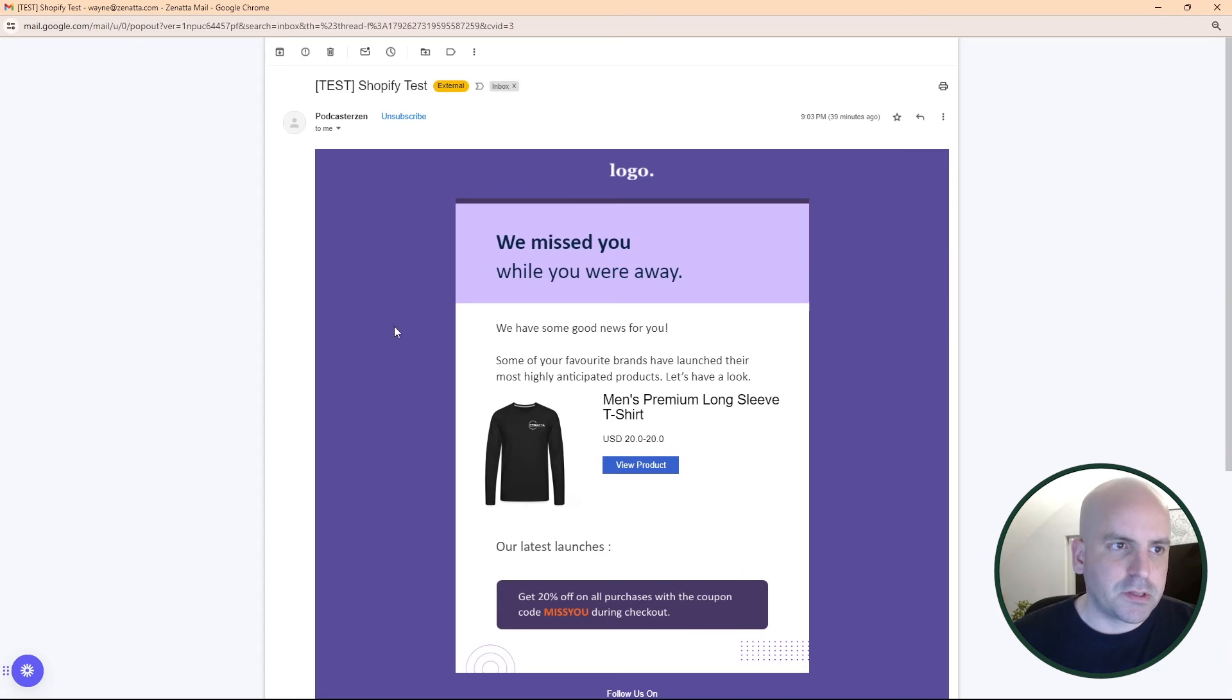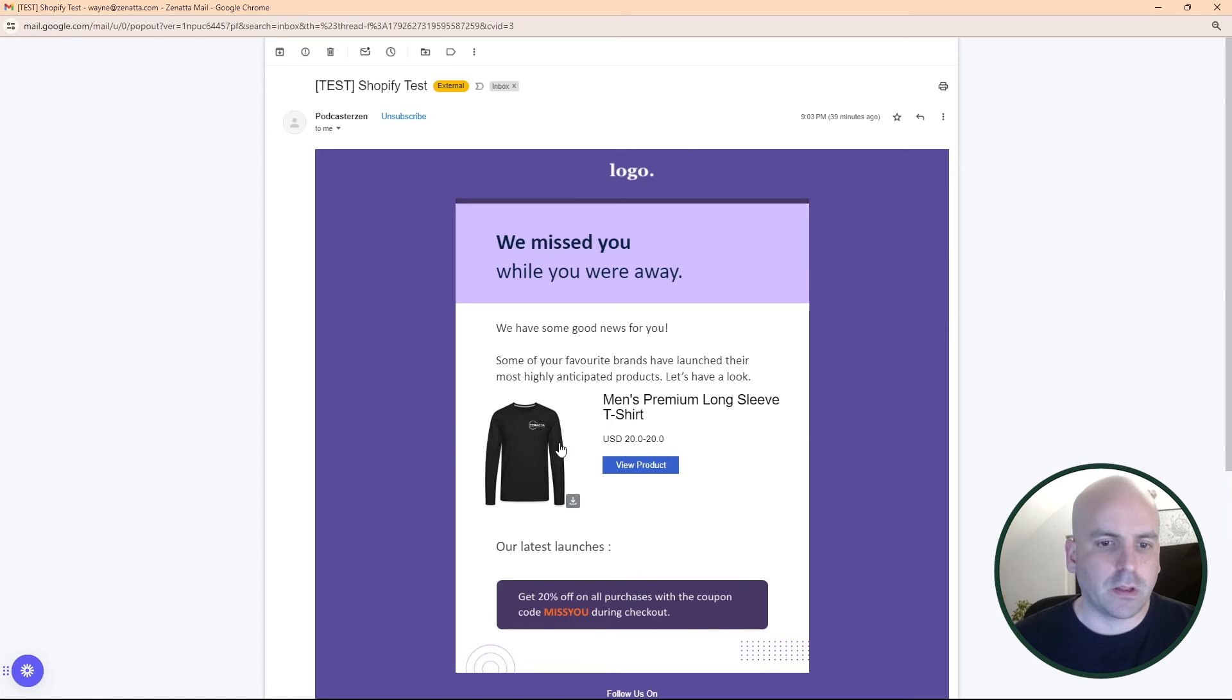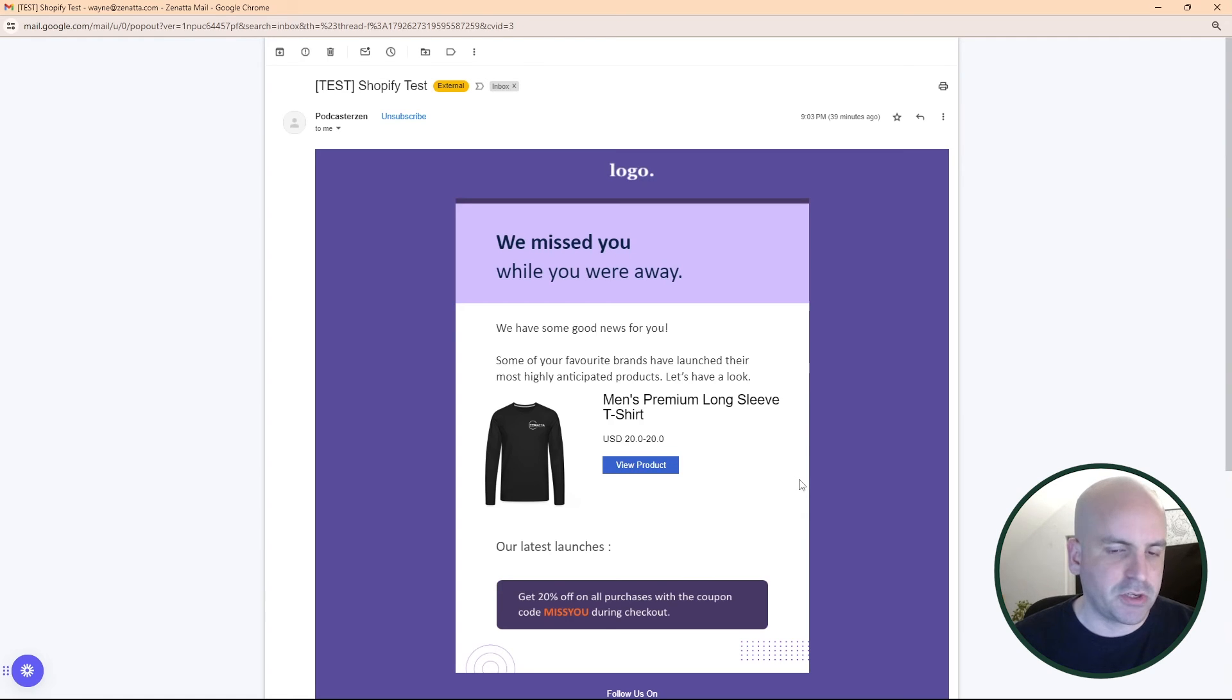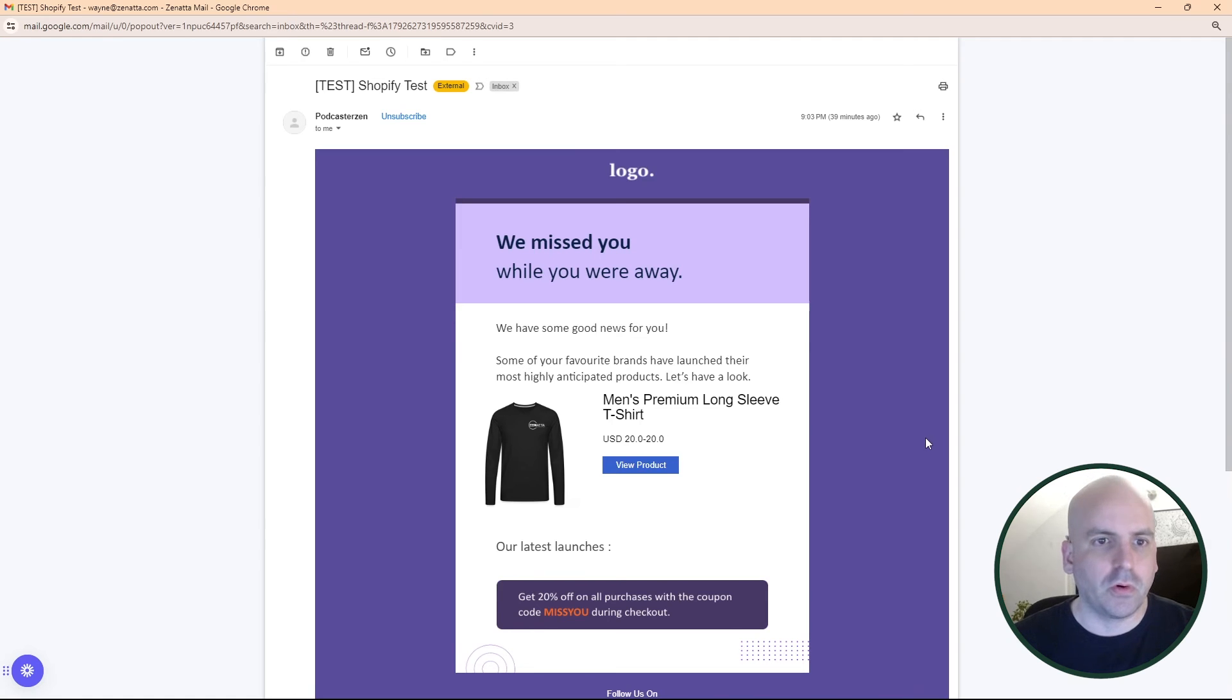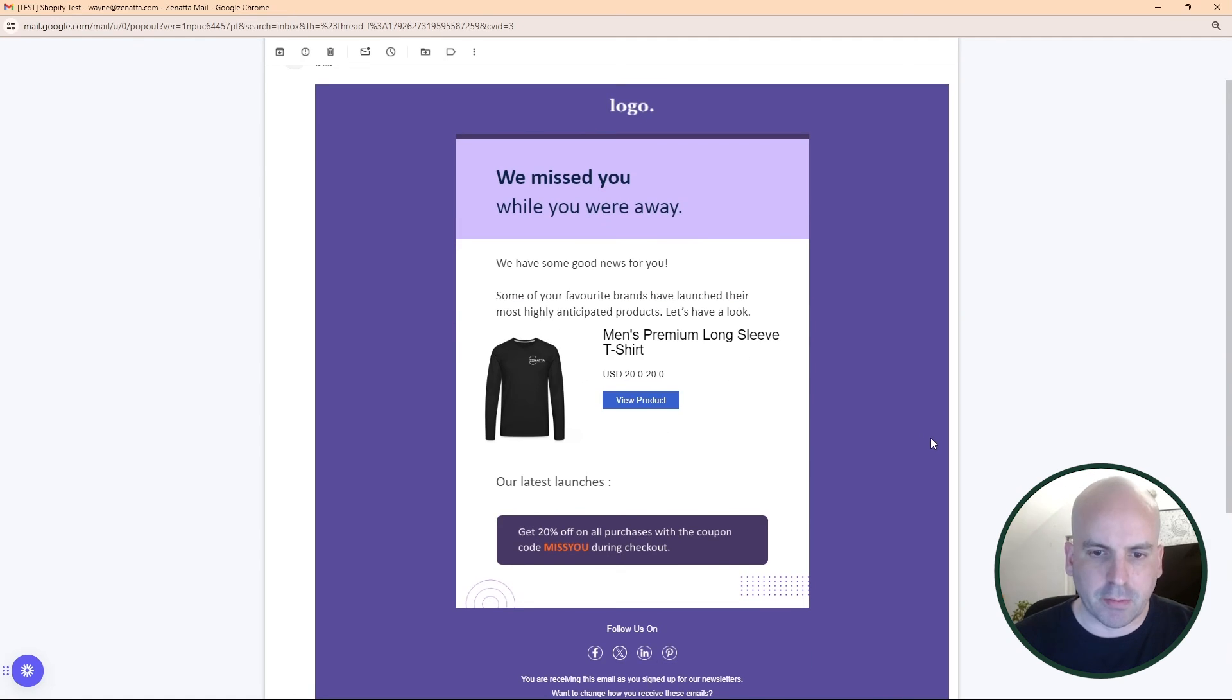All right. And as you can see, I emailed it to myself and I guess our latest product is this men's premium long sleeve t-shirt. So it pulls it straight from our shop. And there you have it. It's a super cool feature, really excited. I mean, it's great to see marketing automation already making these new additions.